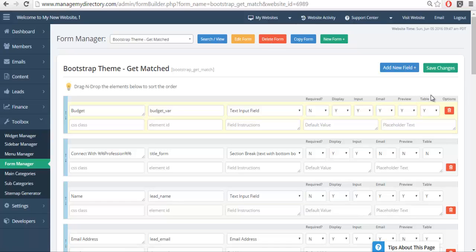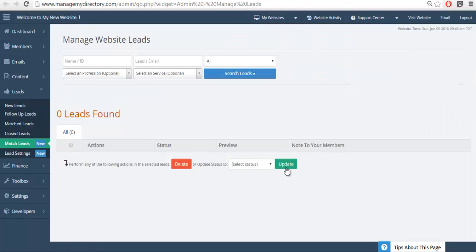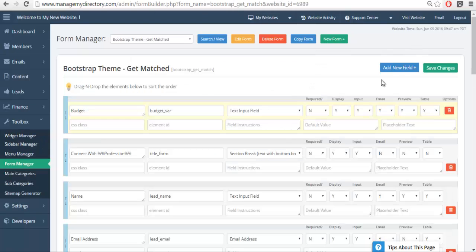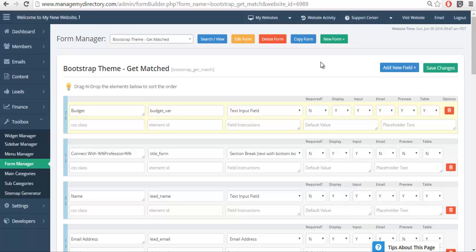In terms of the table, this is going to control whether or not that information displays in the matching section. So we're going to leave it as yes so that I can show you that after we fill out a test form. So we're going to save the form.